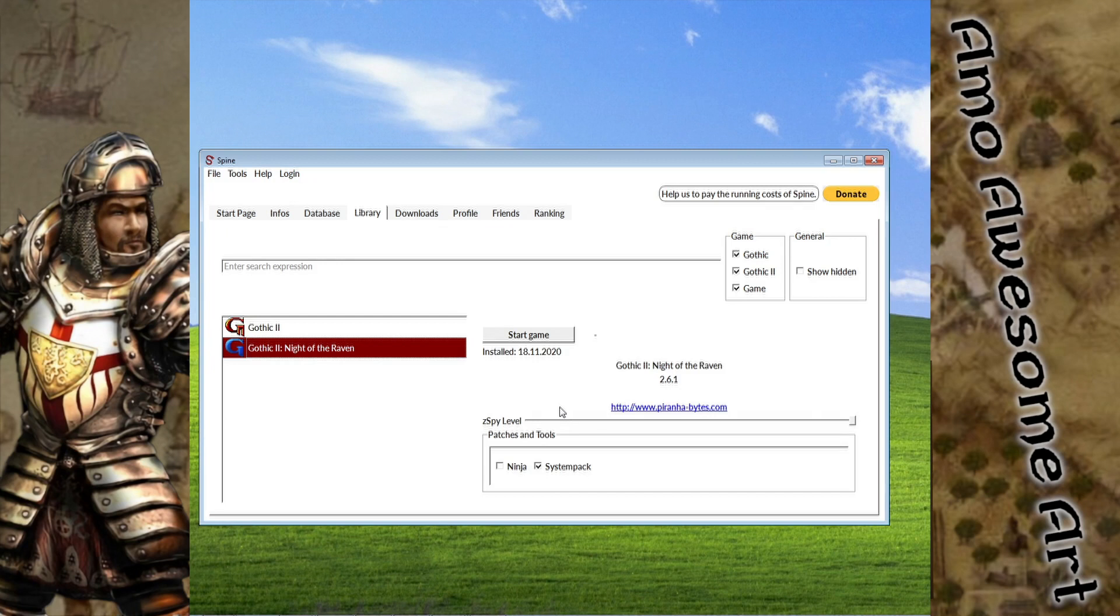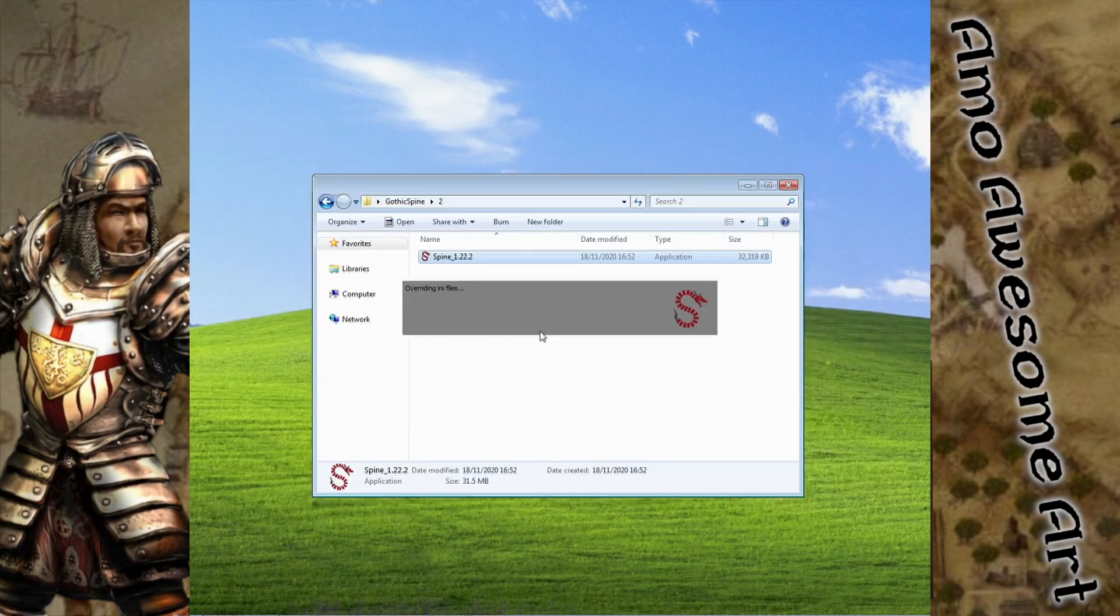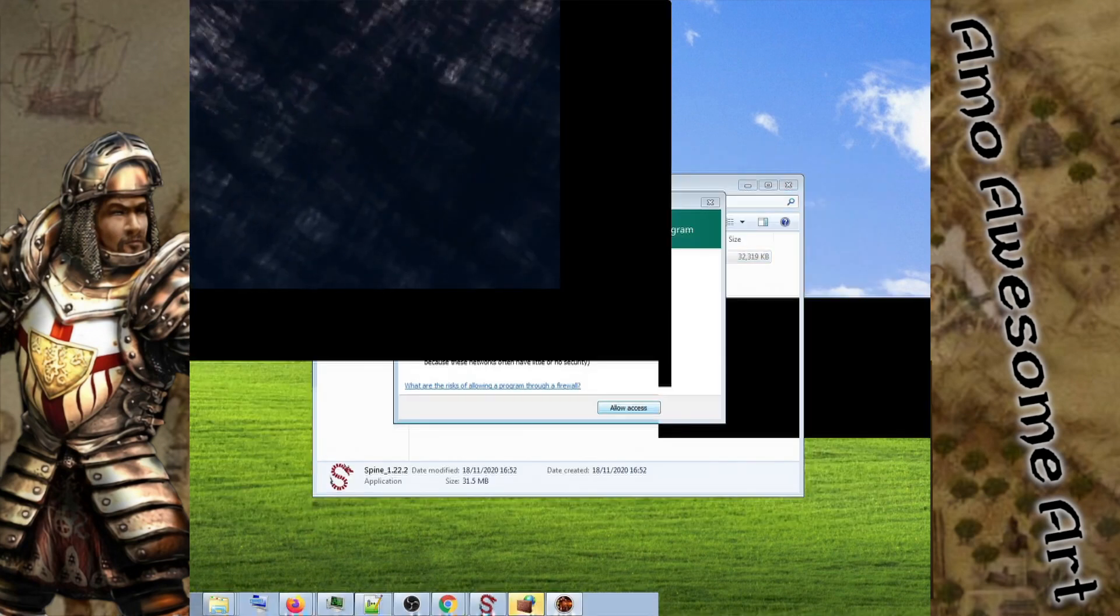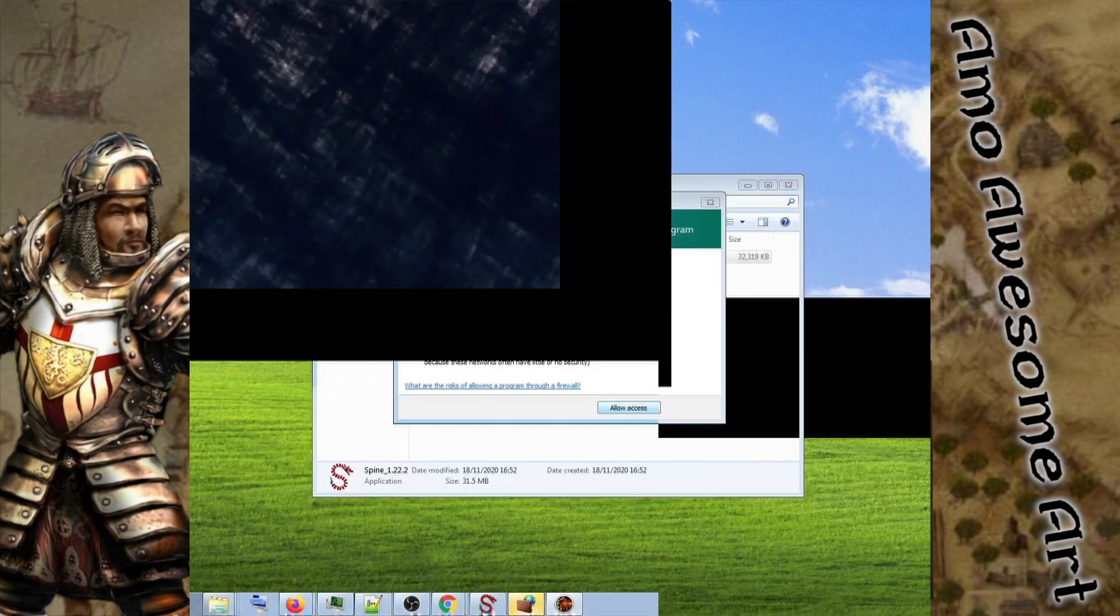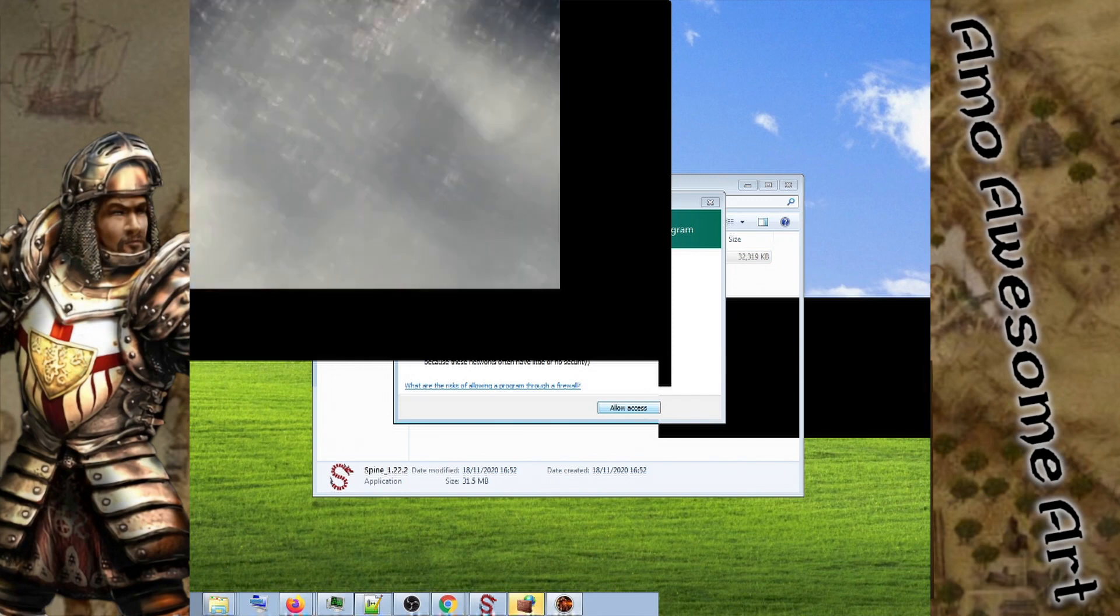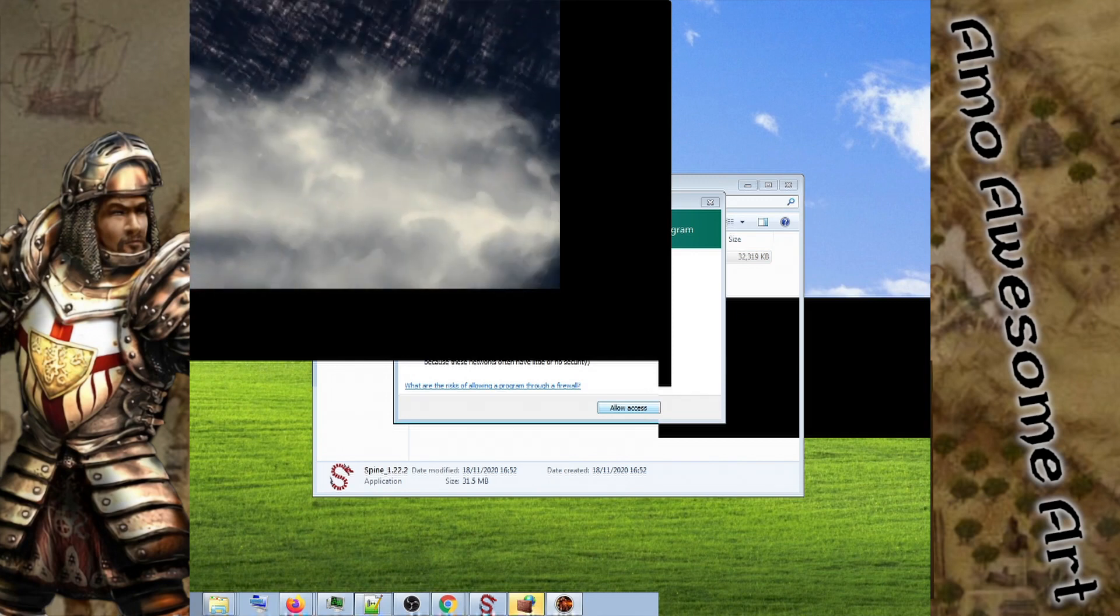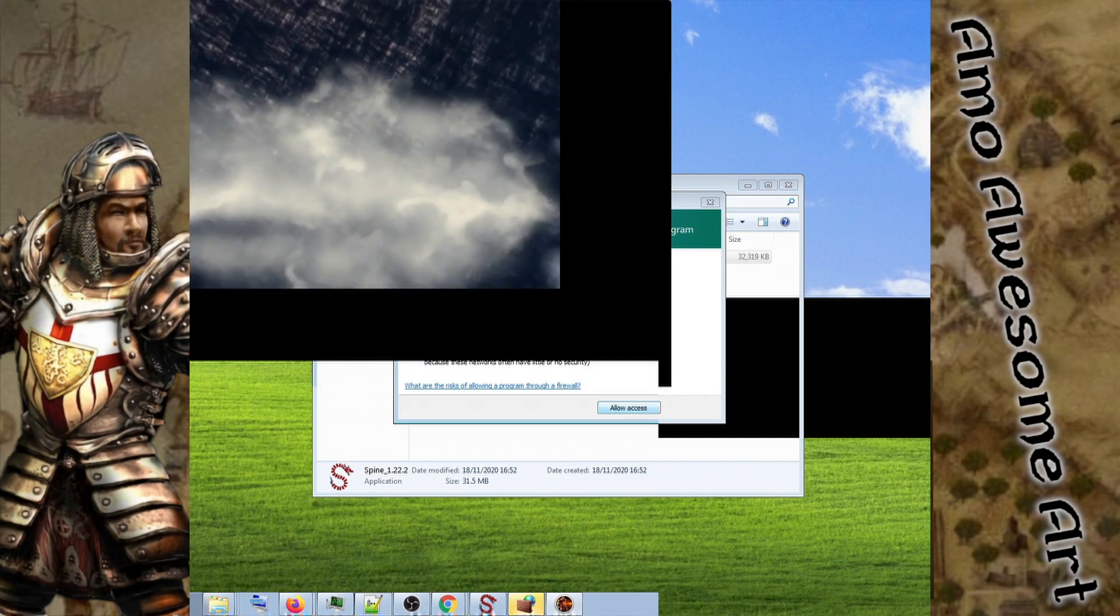We will do a first test run. In my case, and possibly in yours as well, the resolution was pretty messed up.